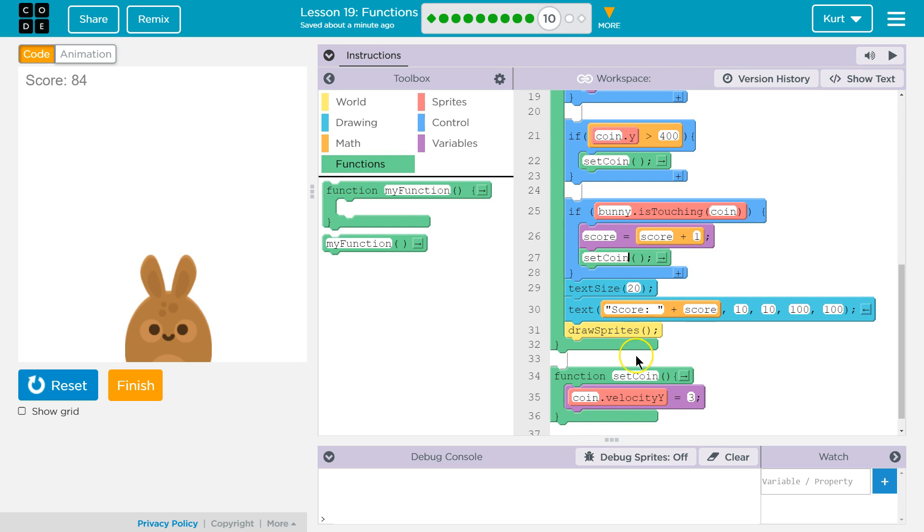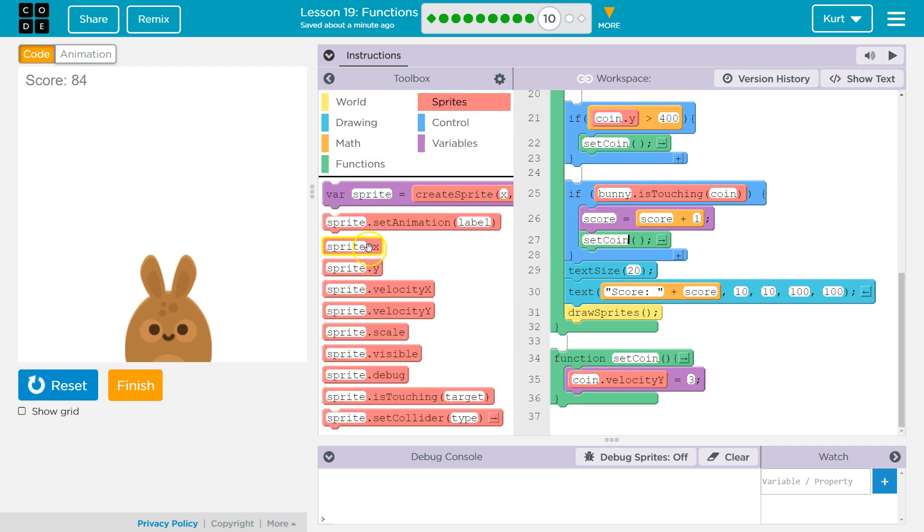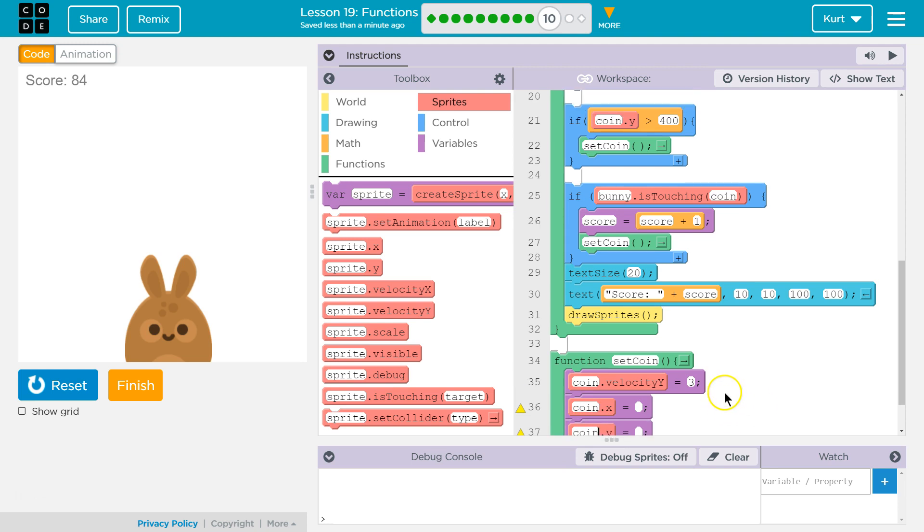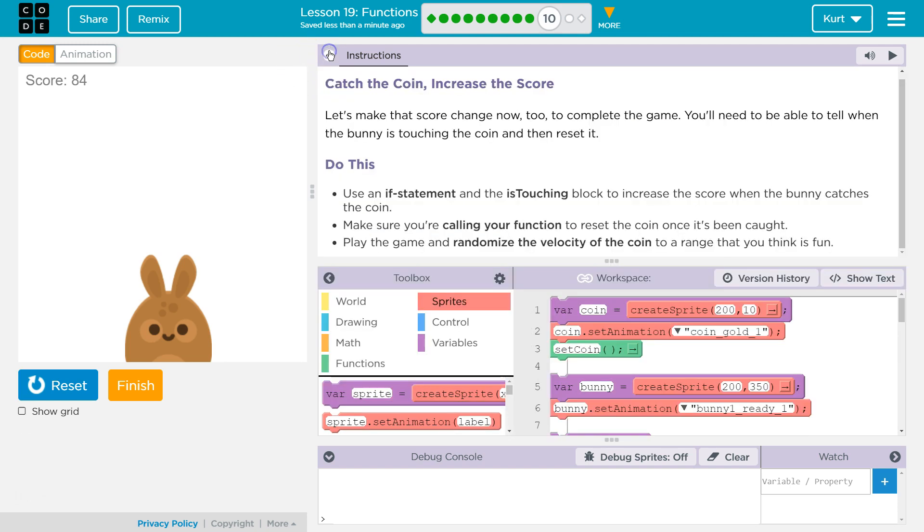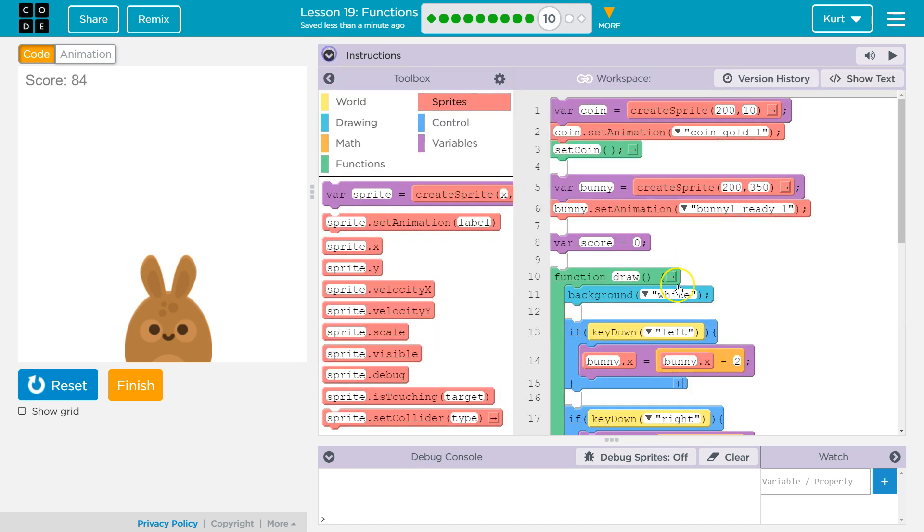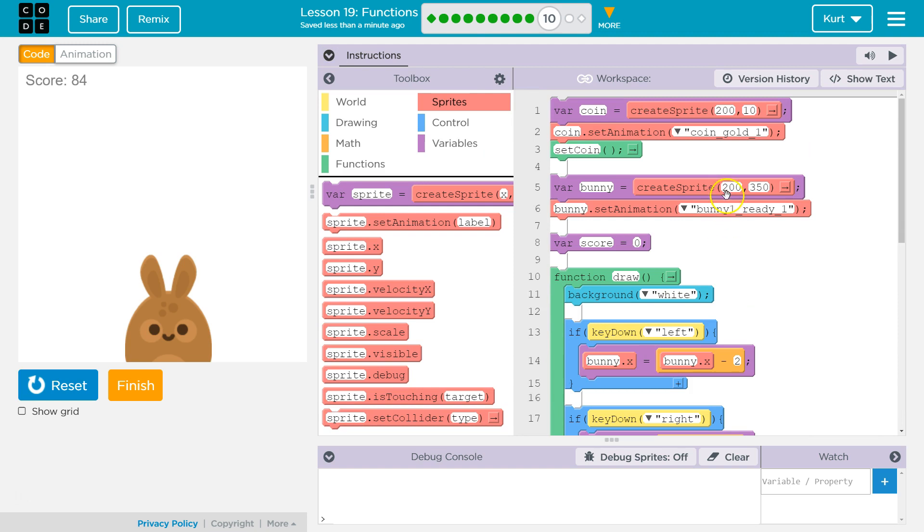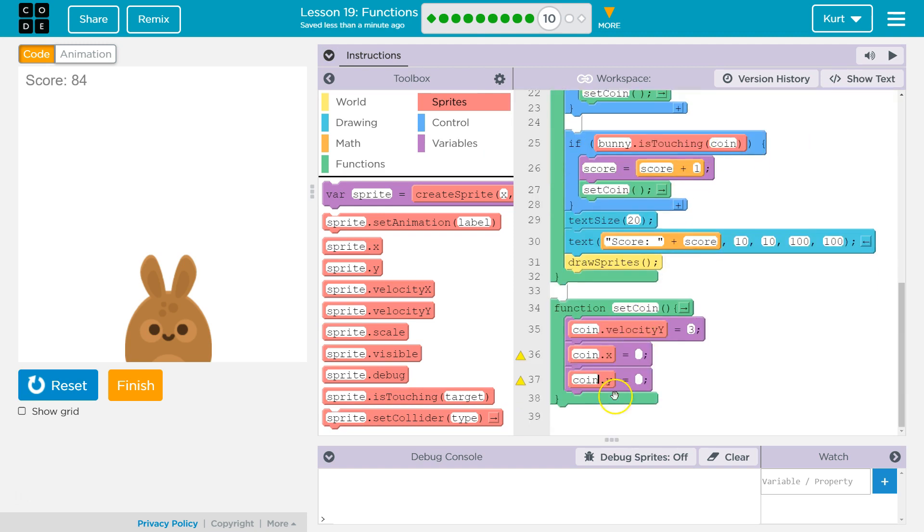But that means we need to tell the computer where the coin should be. So we don't just want to change the velocity, we also want to grab the coin x, y. We want x to equal, we want y to equal something. And coin for that. And we can set it equal to the standard, right? So maybe I want it to always be equal to the same starting point. So we'll set it to what it starts out up here, which is 200x, 10 for y. 200x, 10 for y.